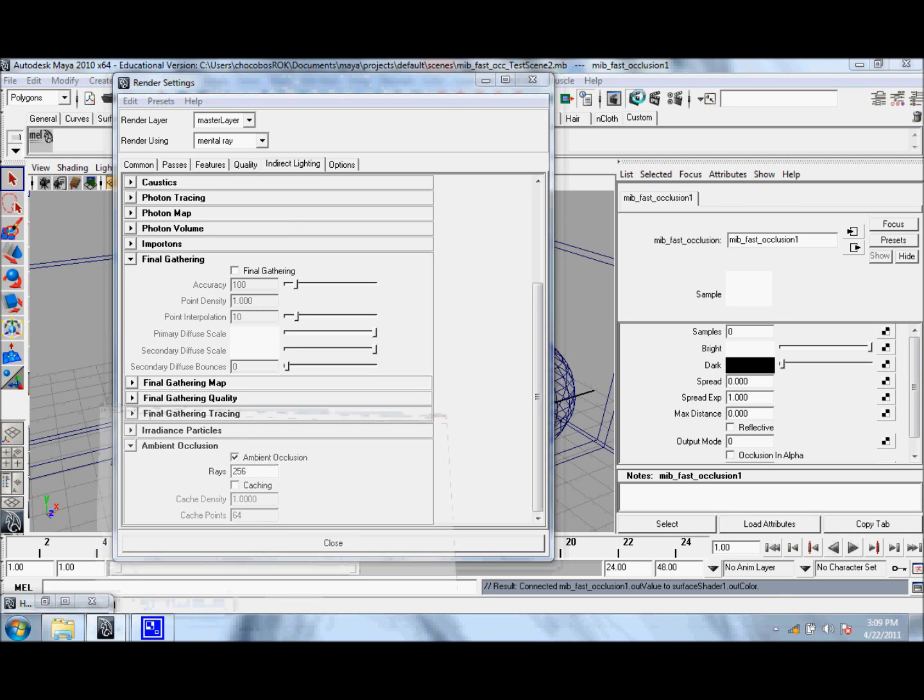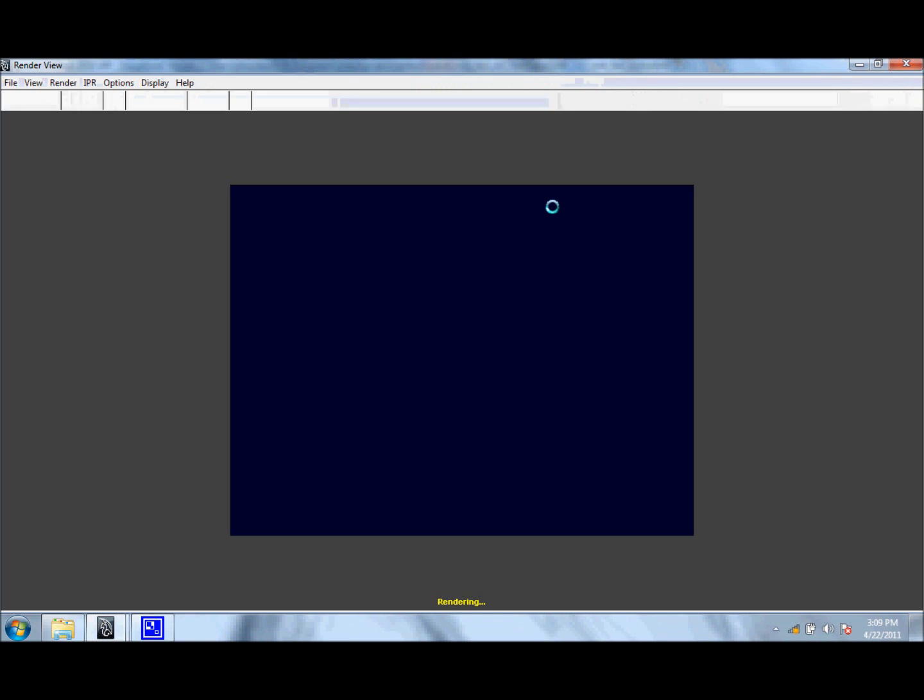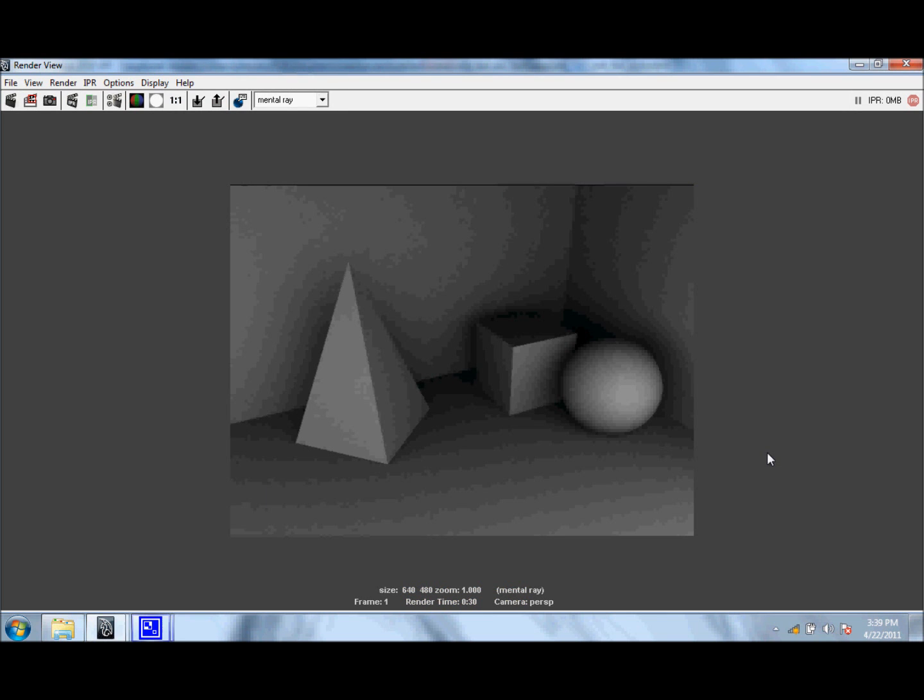Let's click Render again. Okay, so this render took about 30 seconds, which is a lot longer than what we had before.